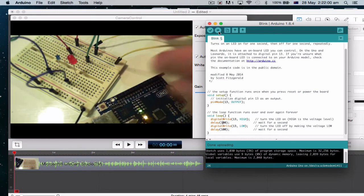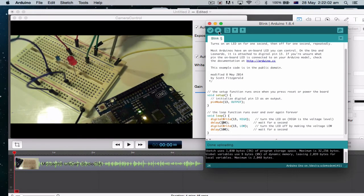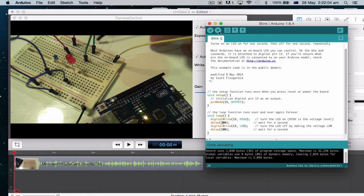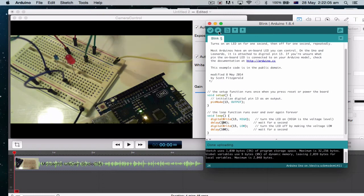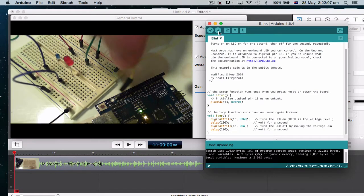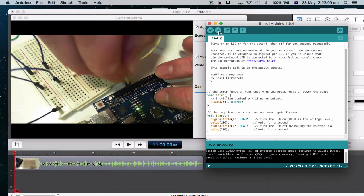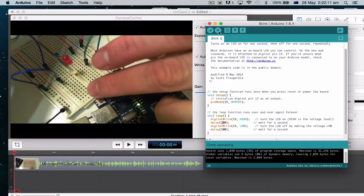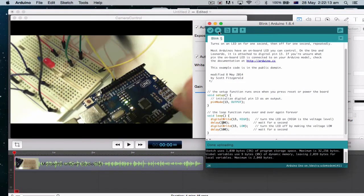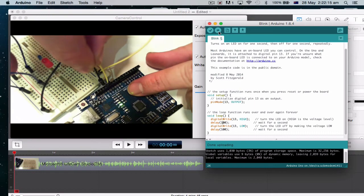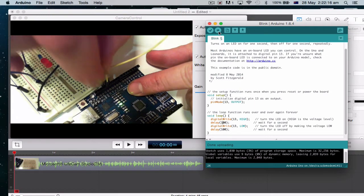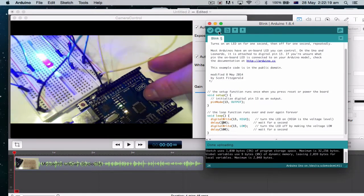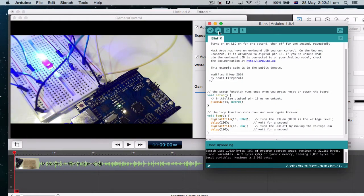Alright. So remember we have, this is our positive. So remember we've just plugged in the 13. So if I plug this into 13 now, this is our negative. So if I plug this into my ground.